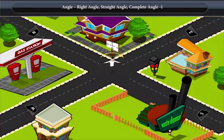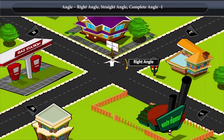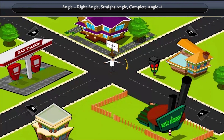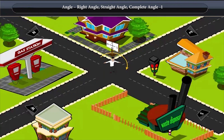Now, to turn towards the south direction, he rotates and takes another right turn, making another right angle. This means to move from north to south, he must rotate through two right angles. This angle is called a Straight Angle.